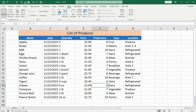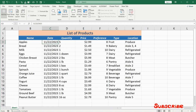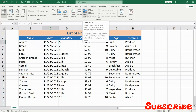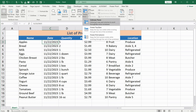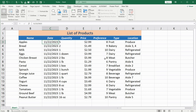To unfreeze or release the frozen panes, select the row beneath the headers, go to the View tab, and now the option that was previously Freeze Panes is Unfreeze Panes. Click on it, and the header row will scroll along with the rest of the data — the same situation as before.